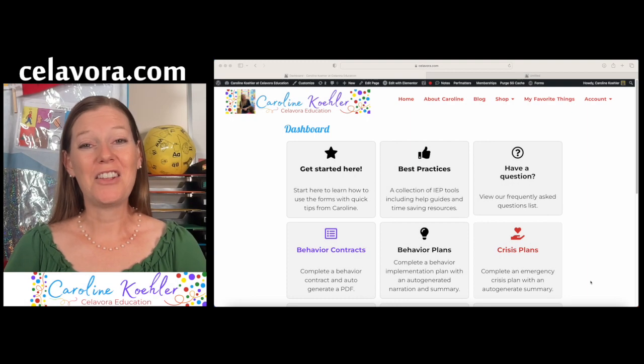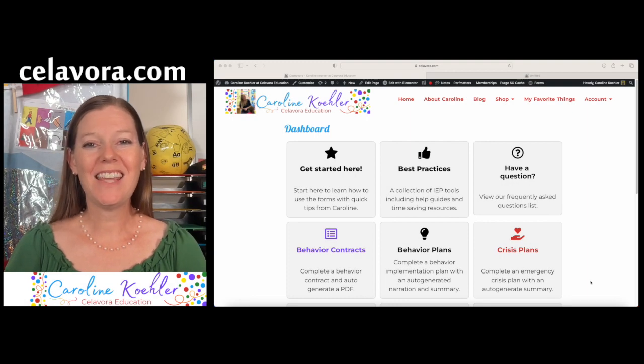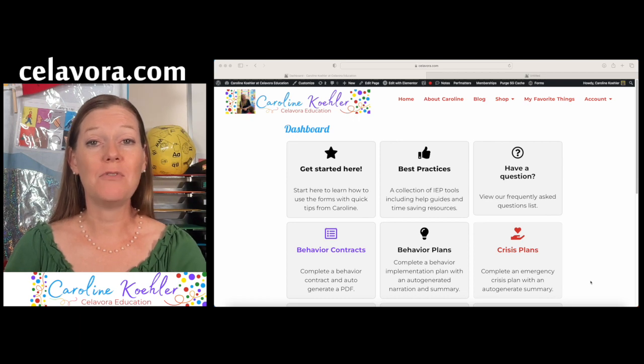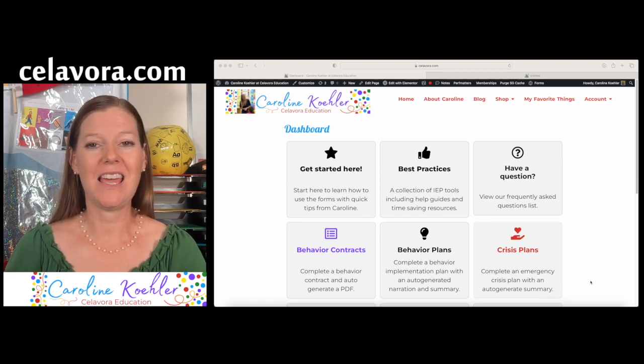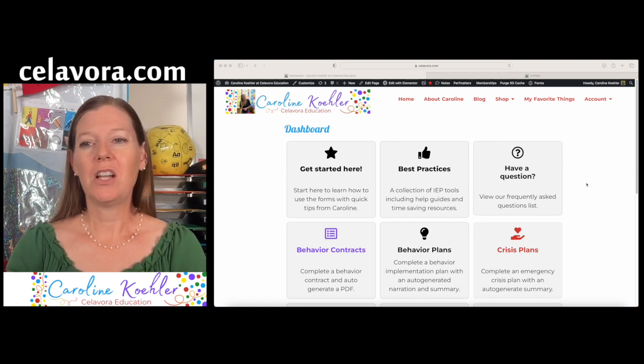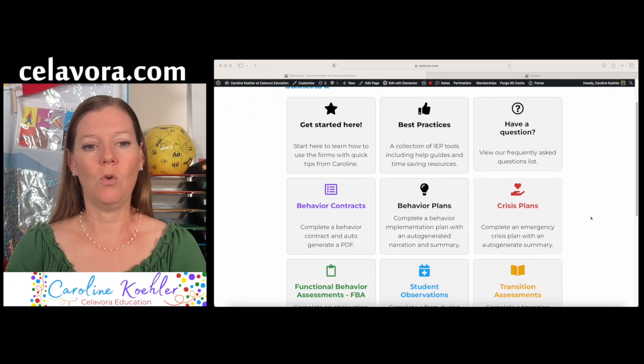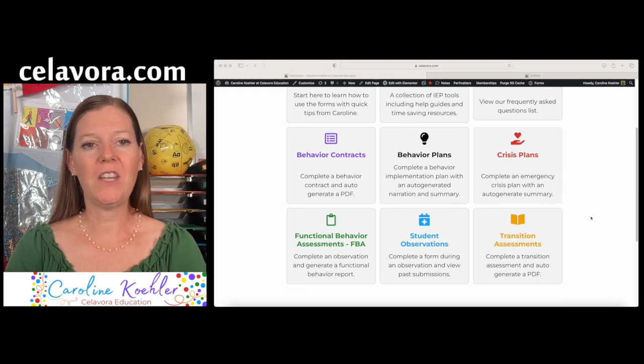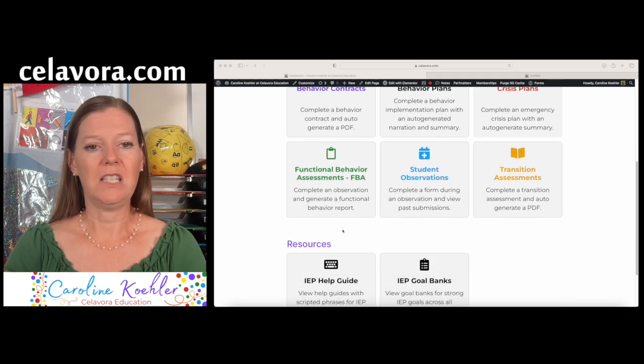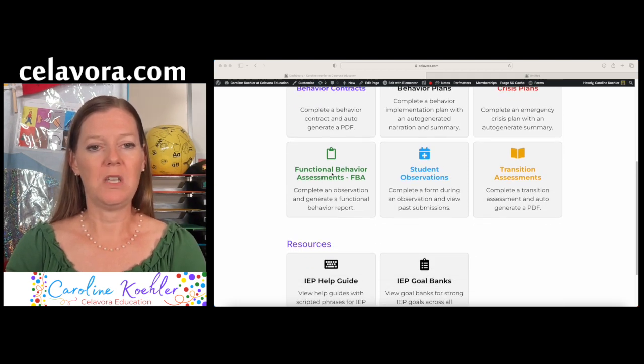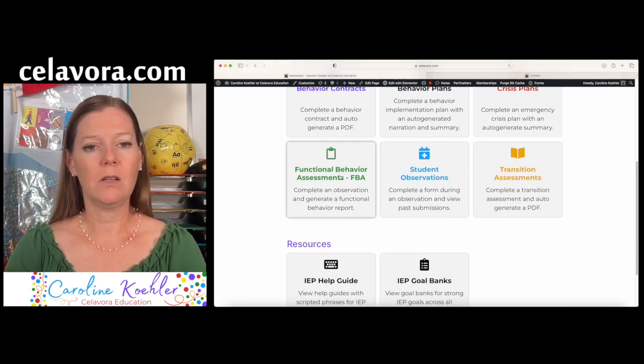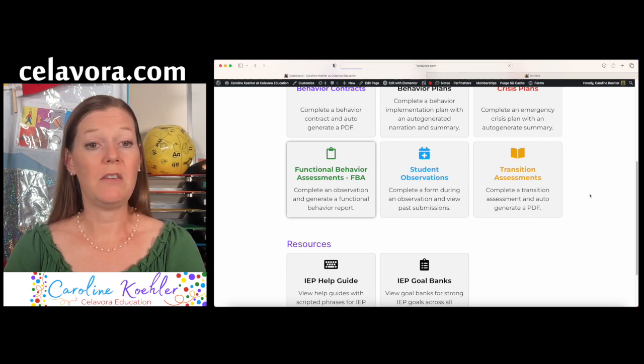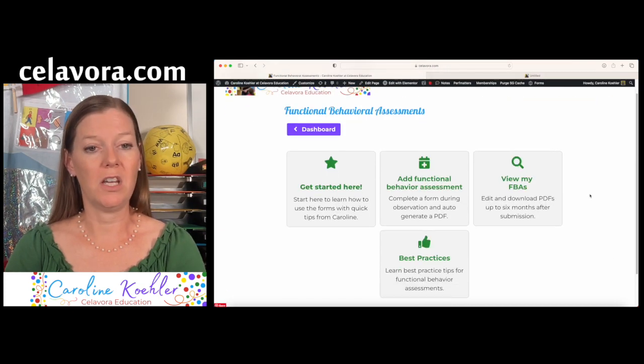Hey there! It's Caroline. Let's take a peek at how to do a functional behavior assessment today. So you're going to log into your account in the membership, of course, and scroll down here to the green tab with functional behavior assessments. We're going to click on that one, and it's going to open up the functional behavior assessment grid.